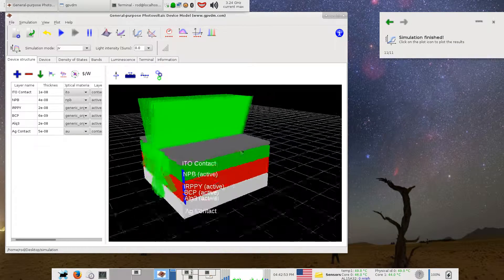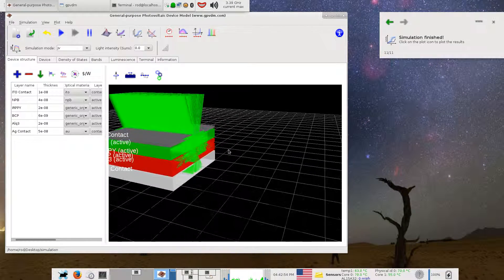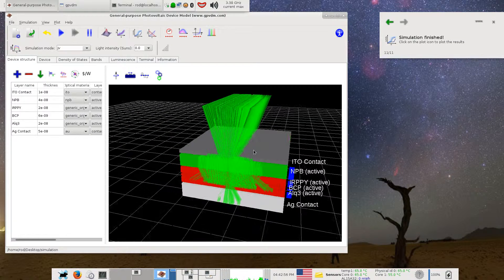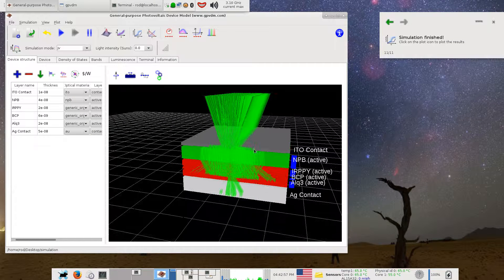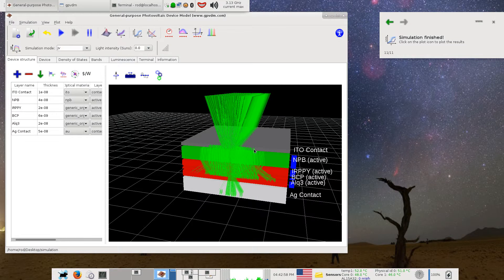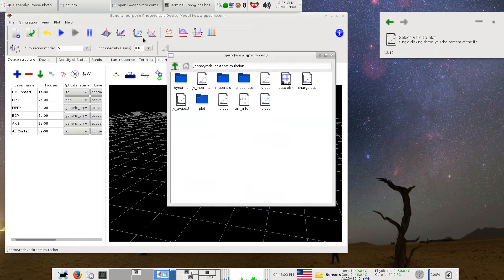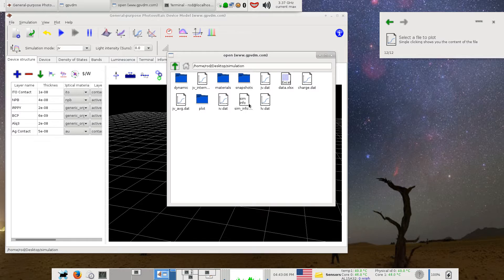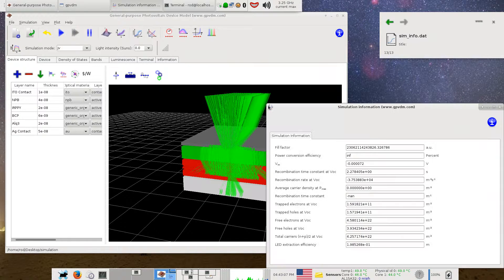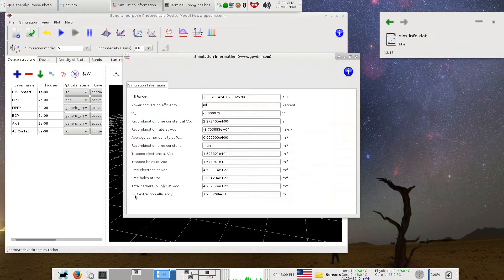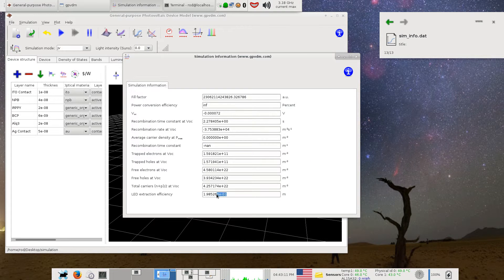If you want to look at the efficiency of the photons that are extracted from the device, what you do is you go to the plotting tool and you look at sim_info.inp. If you look at this very bottom line here, LED extraction efficiency, this is the calculated extraction efficiency of the device, which is about 20 percent, which is what you'd expect it to be.